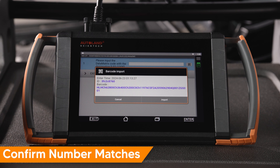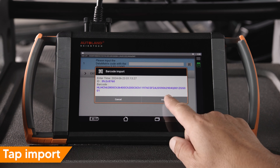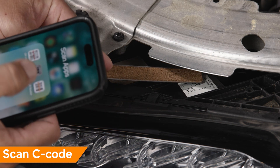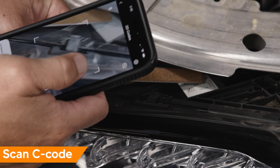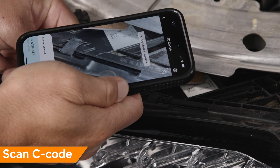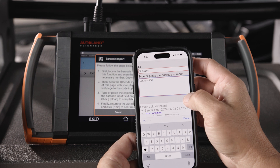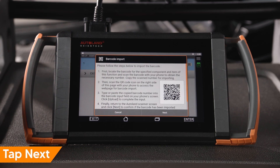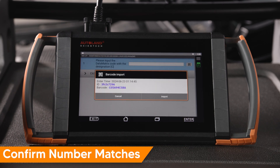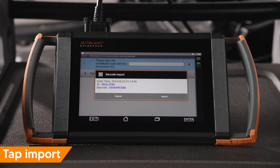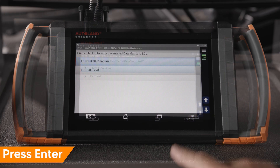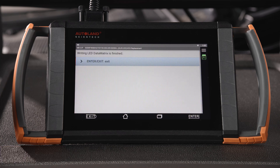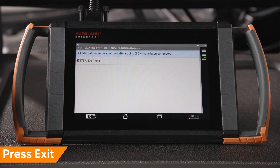Confirm the number matches. Next, repeat the scanning process for the C code. Tap Import — once uploaded, tap Next. Confirm the number matches, then tap Import. Press Enter to write the data matrix. Results will be displayed — press Exit, then press Exit to end.